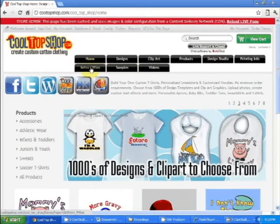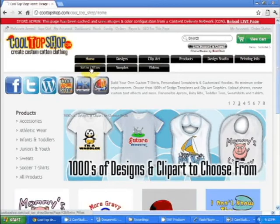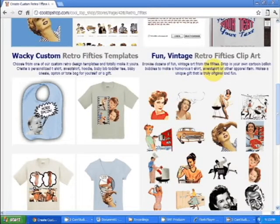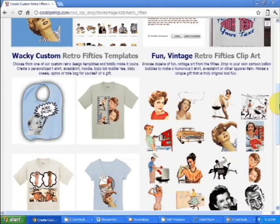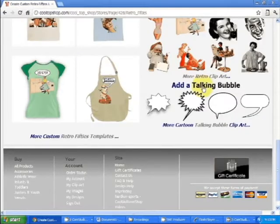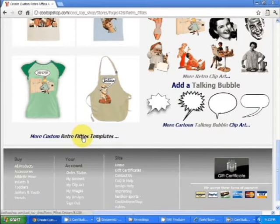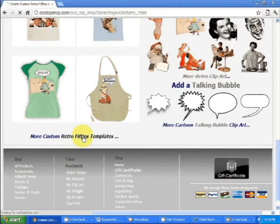Let's click on the Retro 50s tab. We'll see some Retro 50s clip art here. Scroll down, some talking bubbles, and let's go ahead and click on more Retro 50s template.